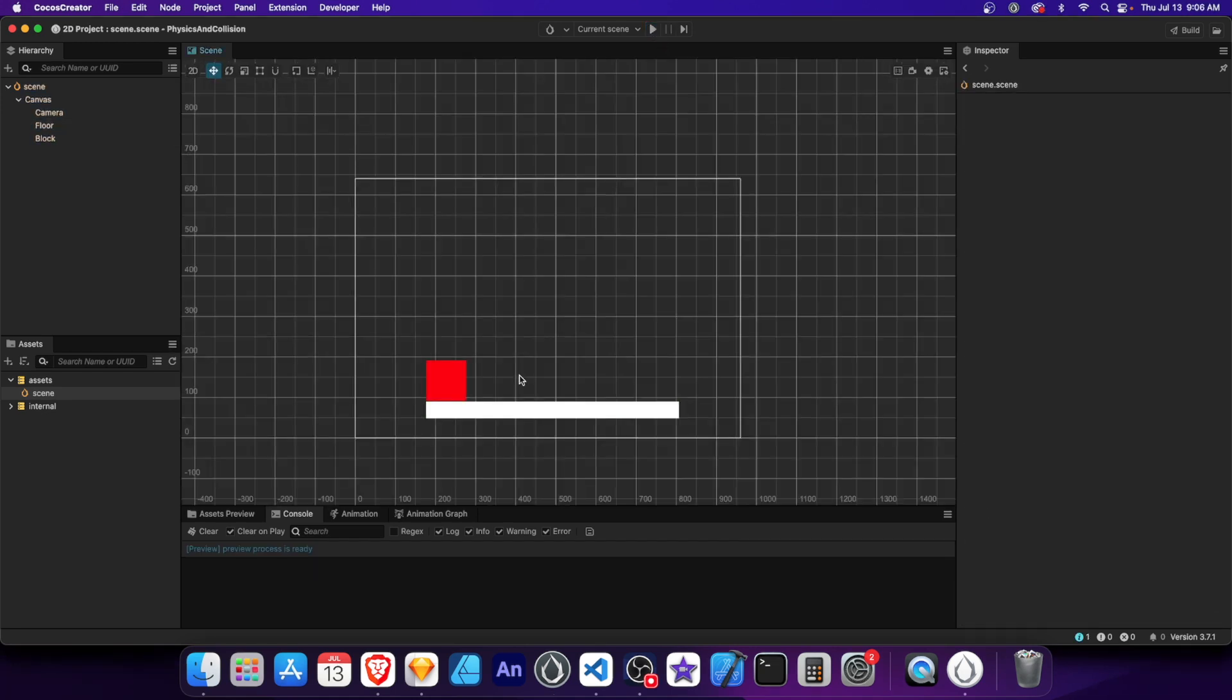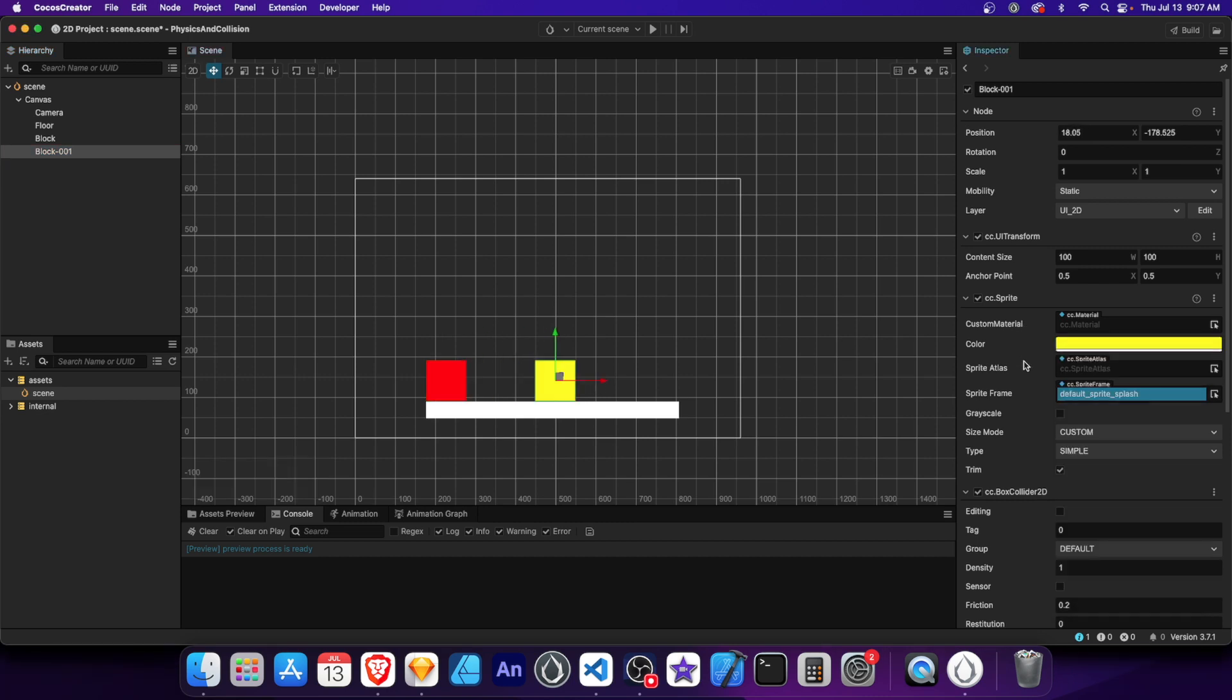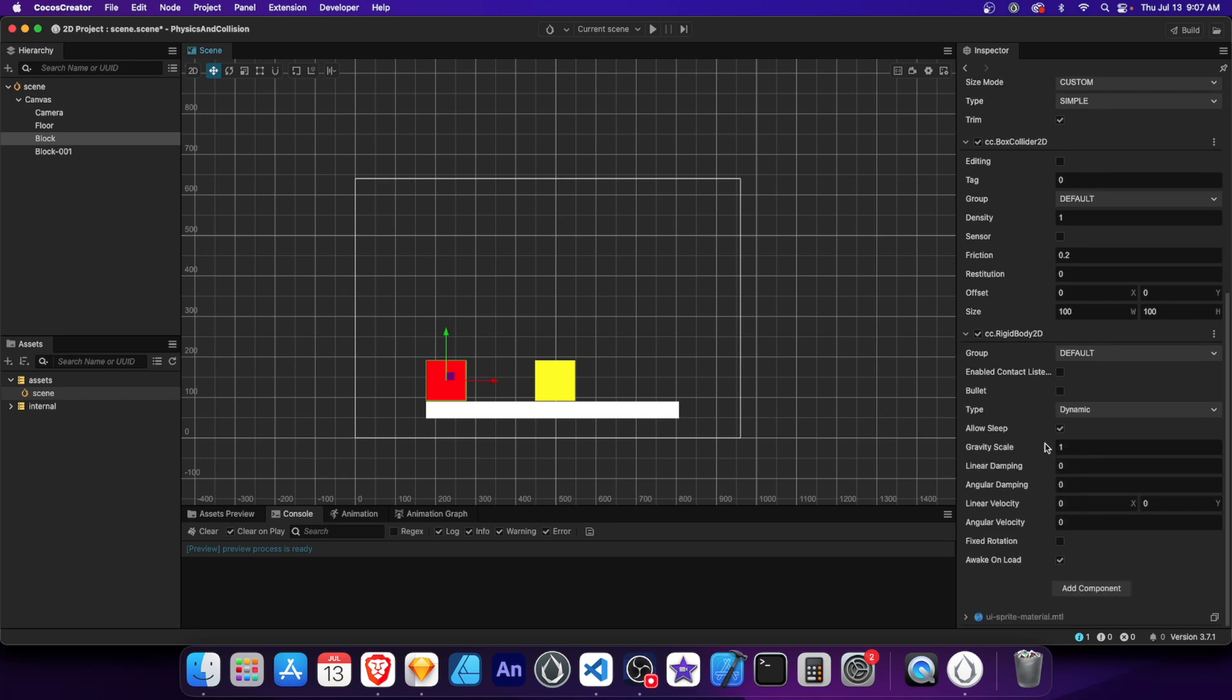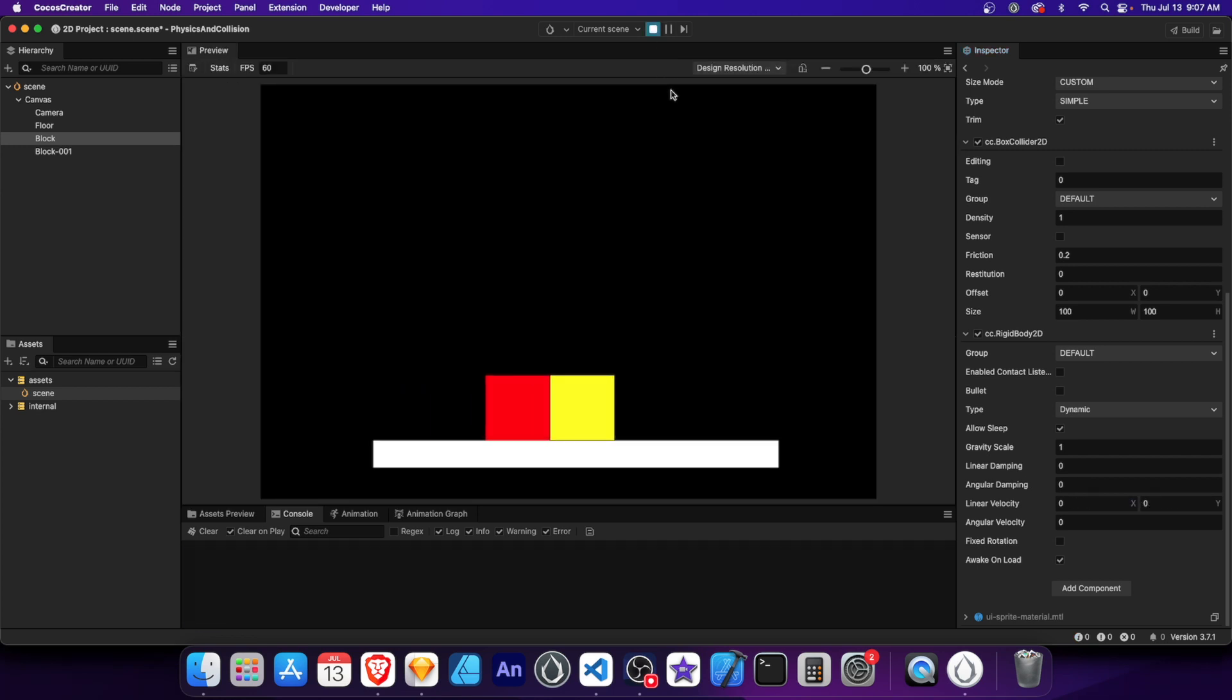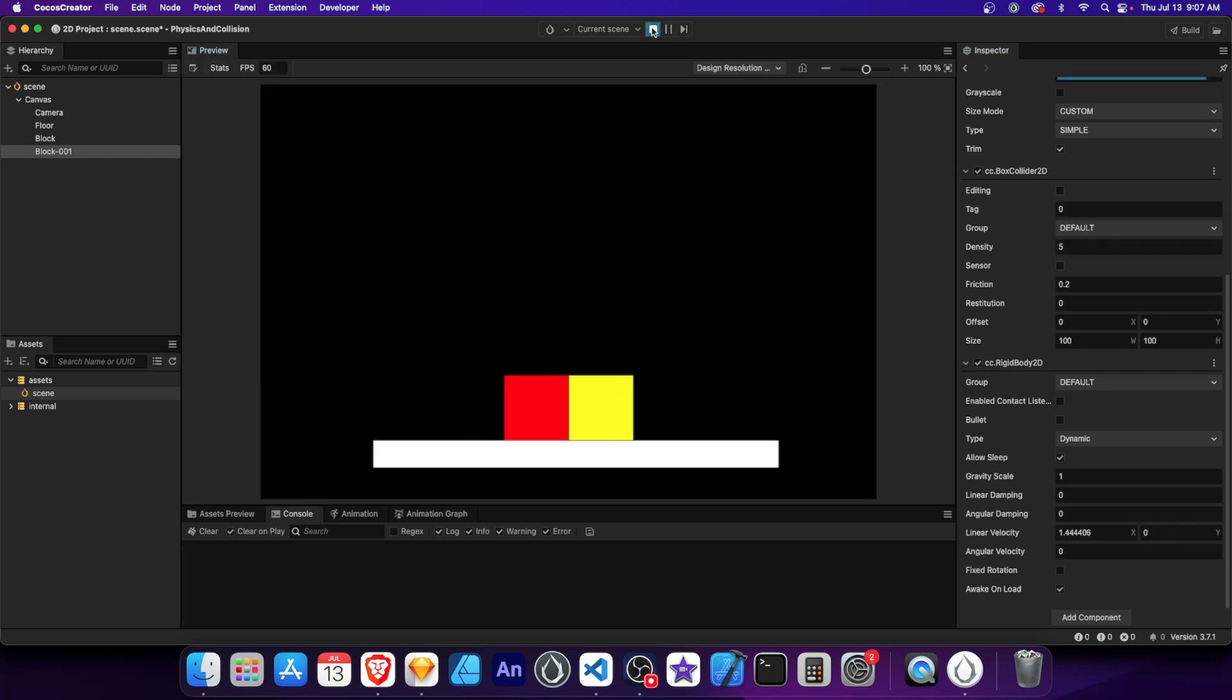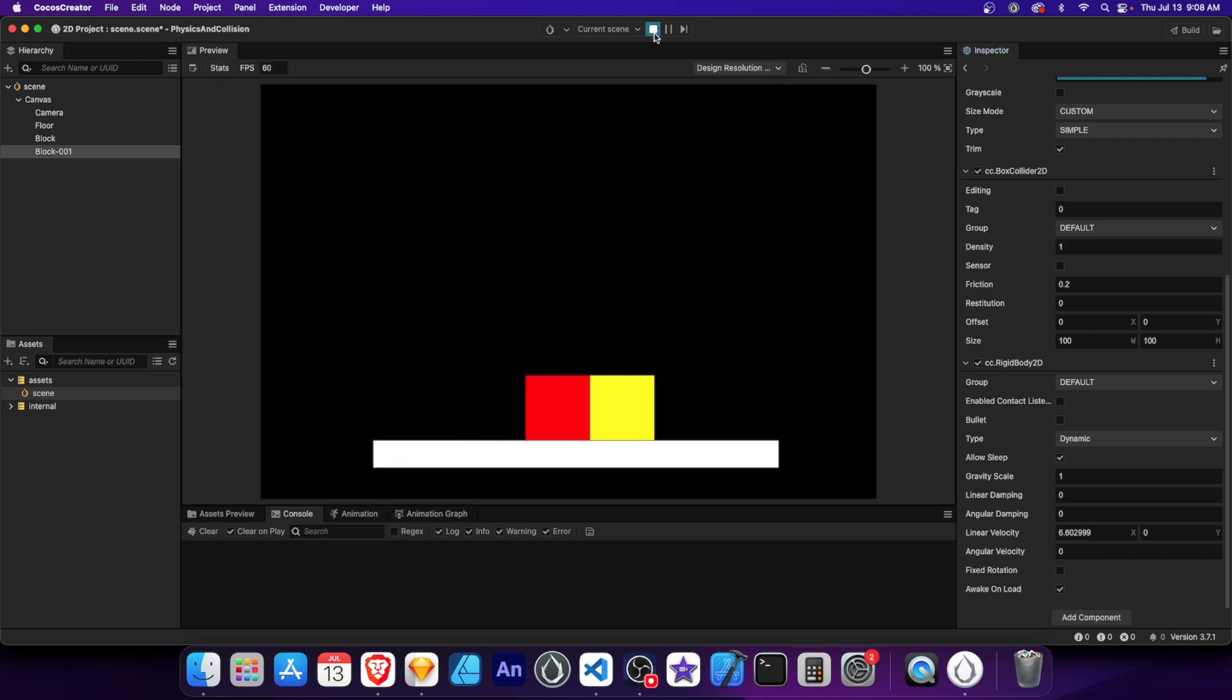Density determines an object's mass. It affects how heavy or light an object feels. A higher density, the heavier it is. And a lower density, the lighter it is. Let's demonstrate this by first duplicating the block and changing its color to yellow. And set the density to 20. The yellow block is now heavier than the red block. Let's set the x velocity for the red block to 15 and run the scene. The red block now has a harder time pushing the yellow block because of its increased mass. Now let's change the yellow block's density to 5. With a lower density value, now the red block can push the yellow block a bit easier. Finally, let's set the density of the yellow block back to 1. We can see that the red block can push the yellow block now with ease.